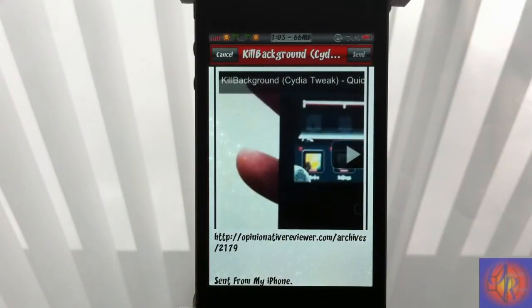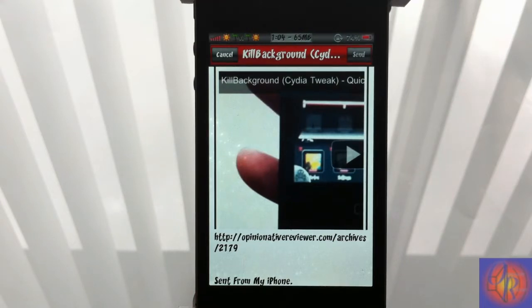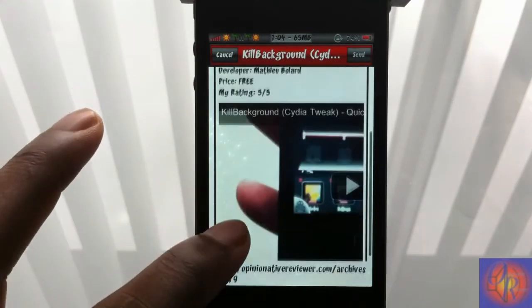So instead of just emailing a boring old link and having to type a little bit of information, now you can email the link and an awesome screenshot, then type your info. That's super awesome — I think that's so cool.